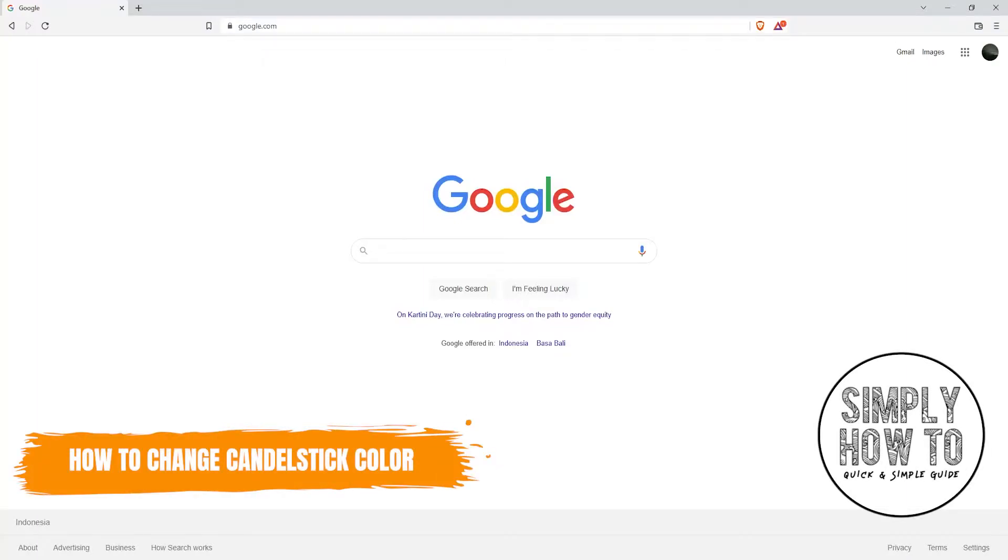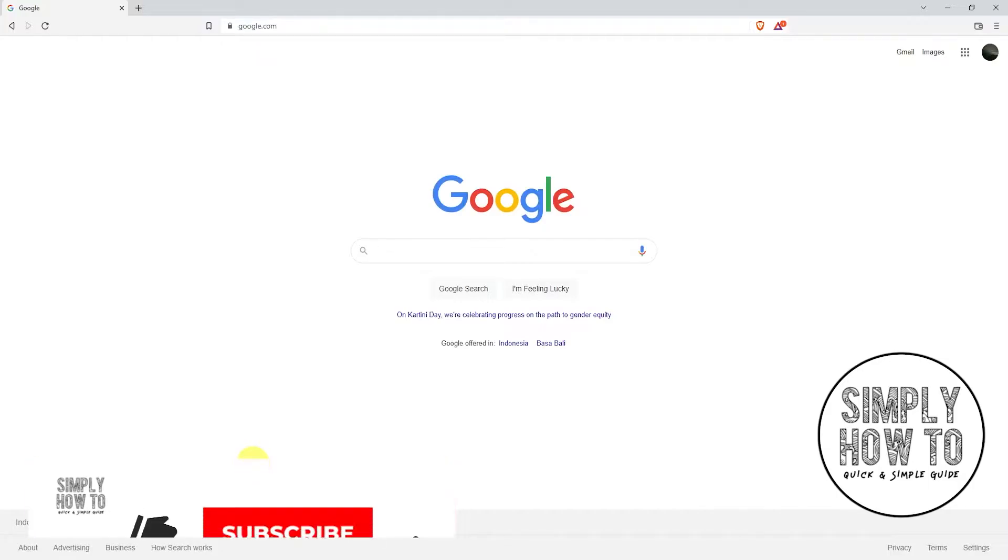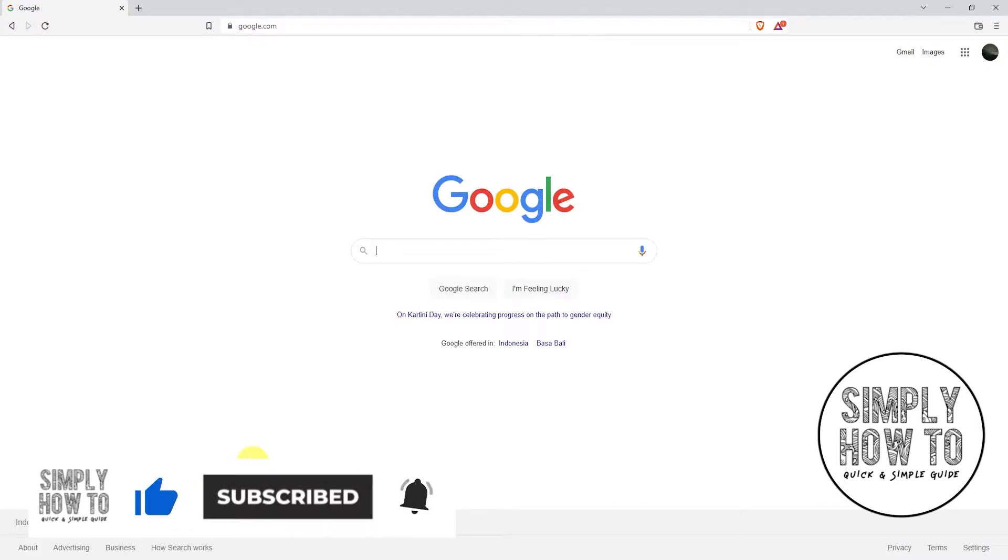How to change your chart candlestick color on tradingview.com. Let me just say that I will do this tutorial on my Windows desktop, but you can always do so on your Linux or Mac OS desktop as well. As always, for more content and tutorials like this, please make sure that you subscribe to the channel.